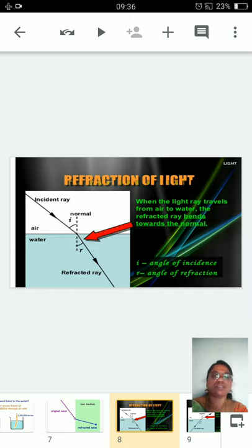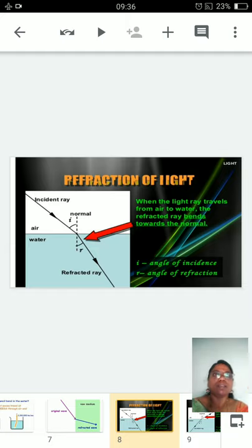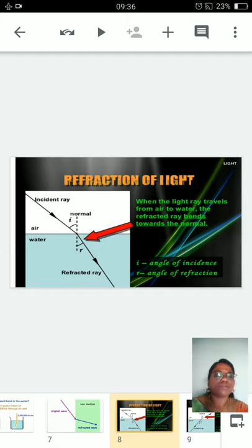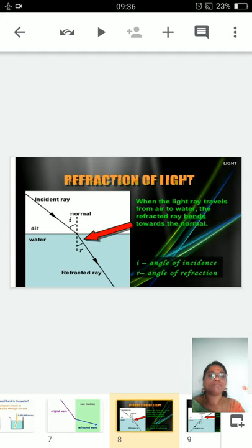The speed of the light ray decreases and when a normal is drawn, the light ray moves towards the normal, indicating the speed is decreasing. Here, the angle of incidence is more when compared to the angle of refraction. So when a light ray travels from a rarer medium to a denser medium, the angle of incidence is greater than the angle of refraction.